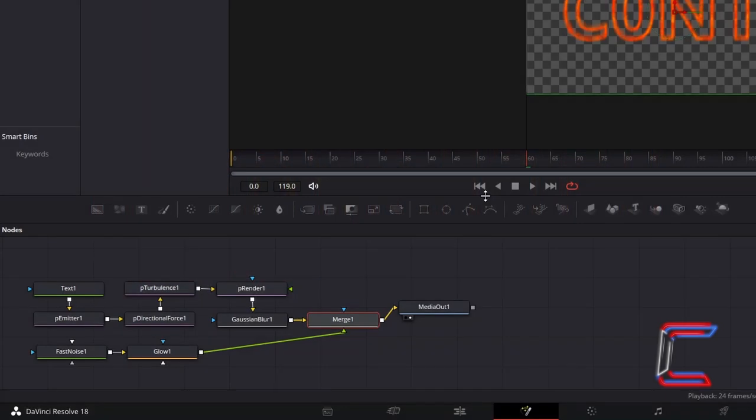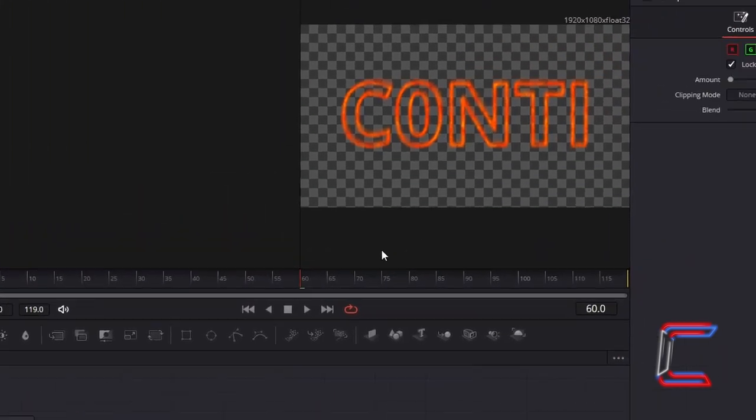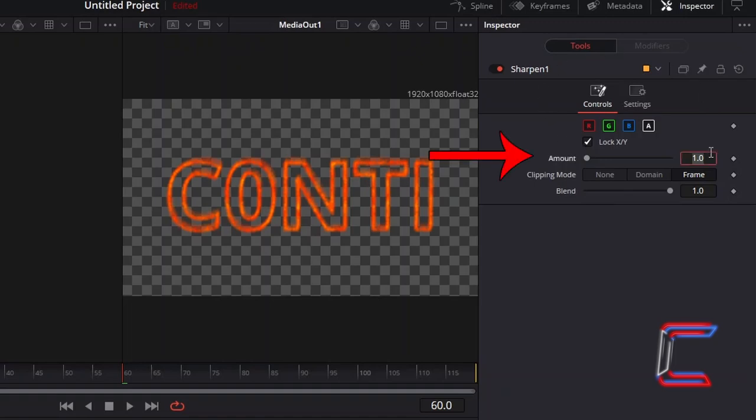At present, your text effect will appear quite blurry. In order to resolve this issue, with Merge 1 selected, we will hold and shift and press space once more, to add a Sharpen node. To reduce the blur of your text, under Controls, increment Amount from 1 to 10.